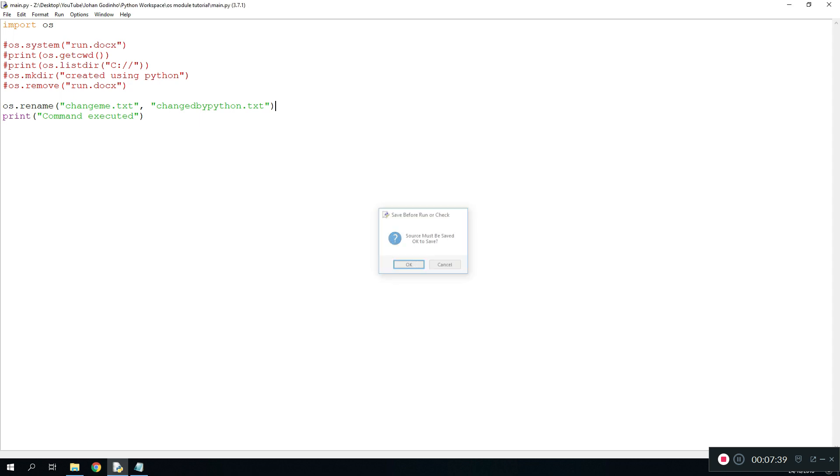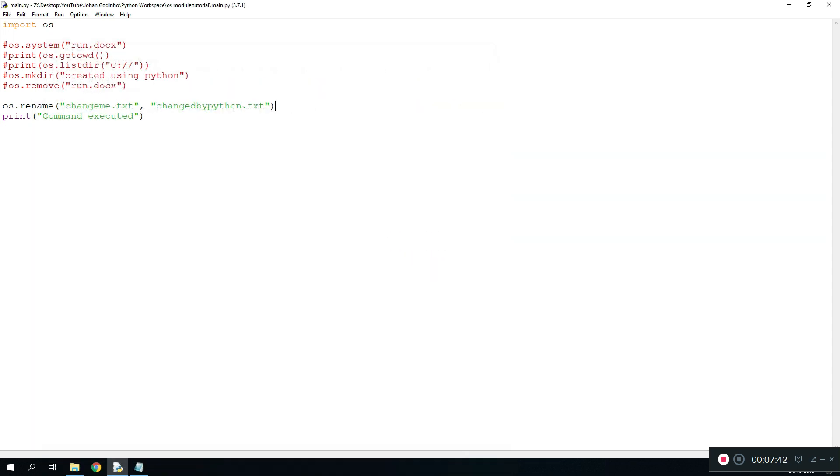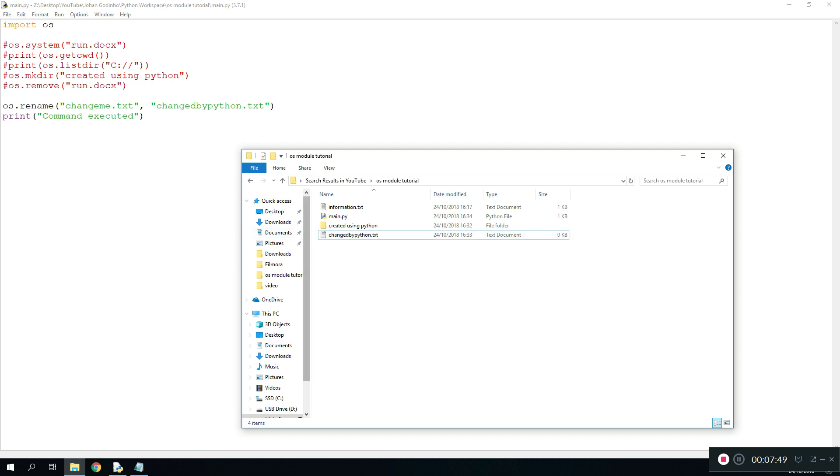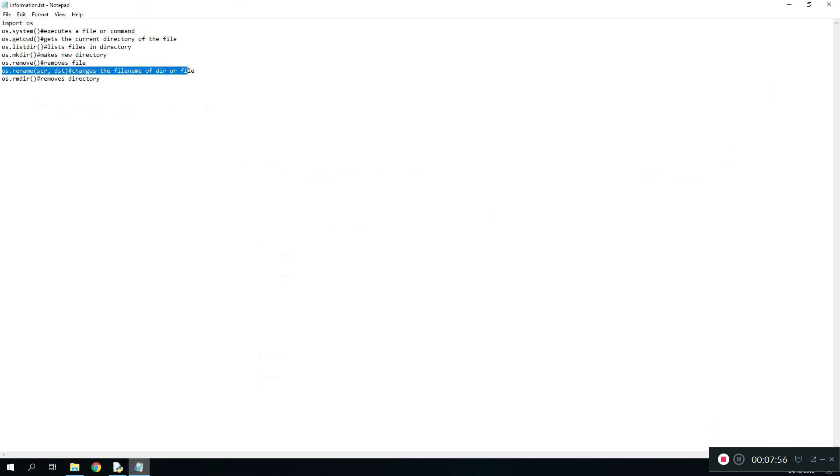I'm not entirely sure if it's going to work but let's have a look. Okay so as you see right here we have it changed. It says changed from change me, it's been changed to the file name that we entered here. Again another useful feature that could be used in programs.